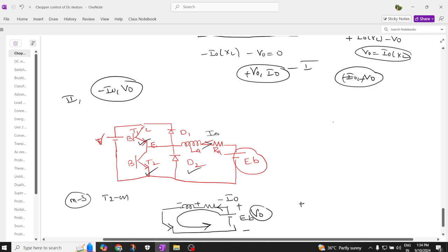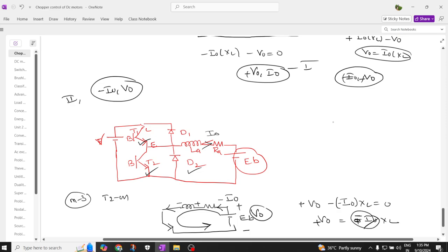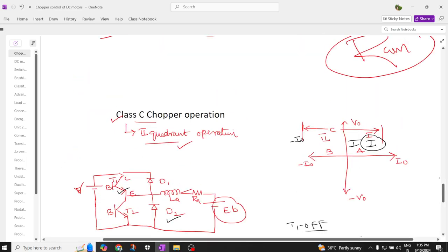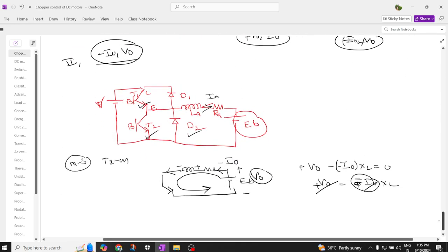Applying KVL: plus V naught minus minus I naught times X_L equals zero, giving V naught equals I naught times X_L. Since the current is negative and the voltage is positive, we have minus I naught and plus V naught. Therefore, this operates in the second quadrant. That is how the class C chopper operates in the second quadrant.